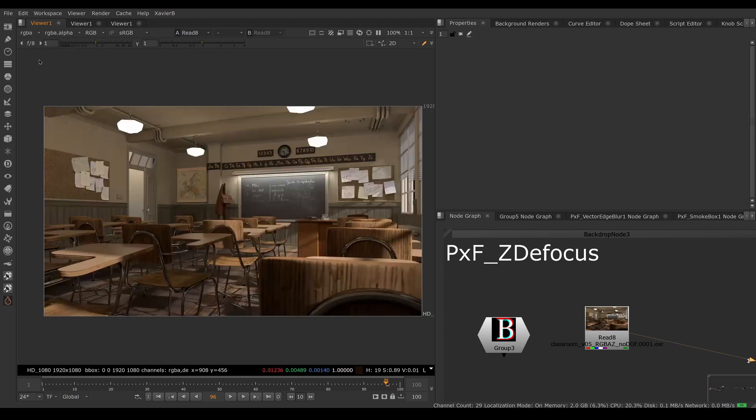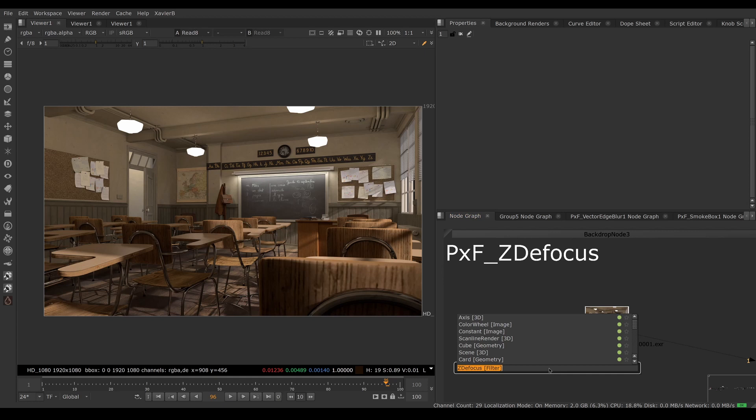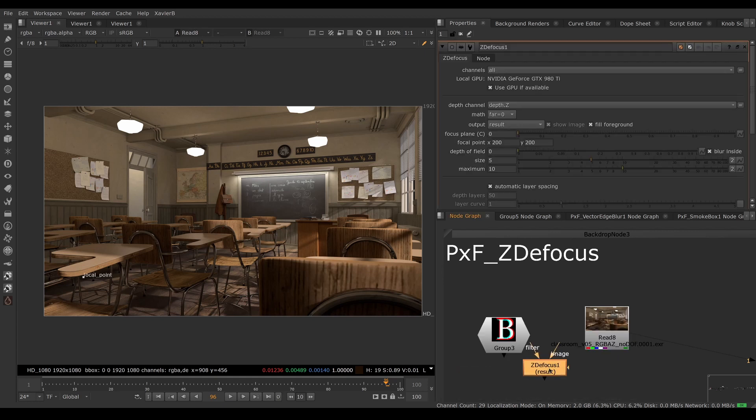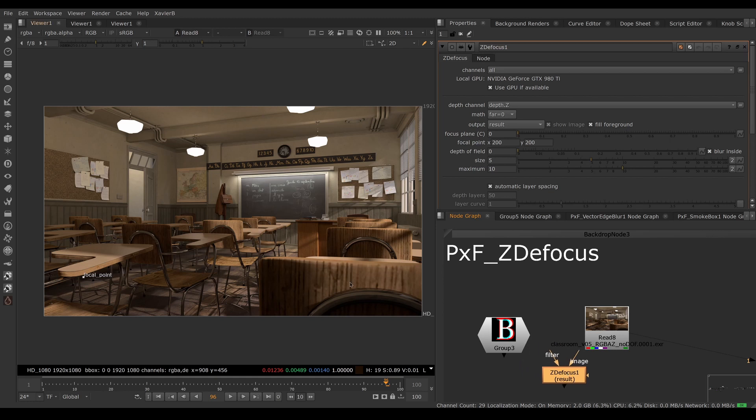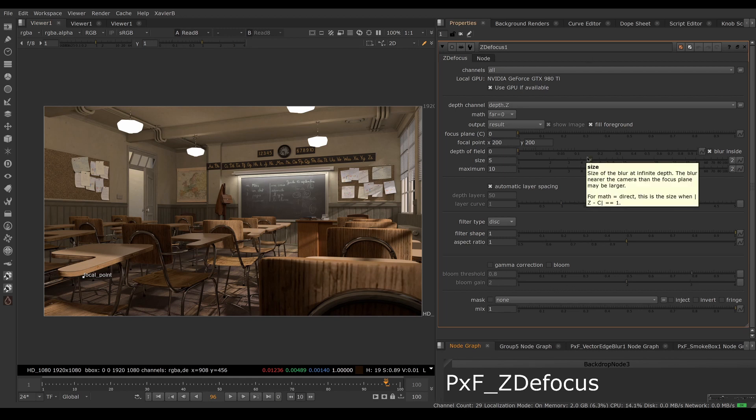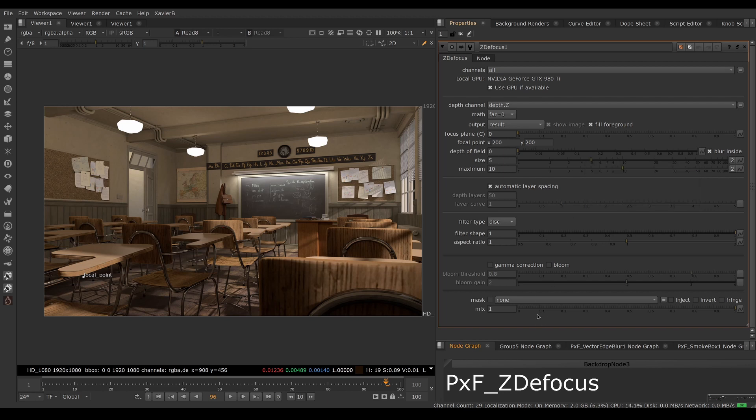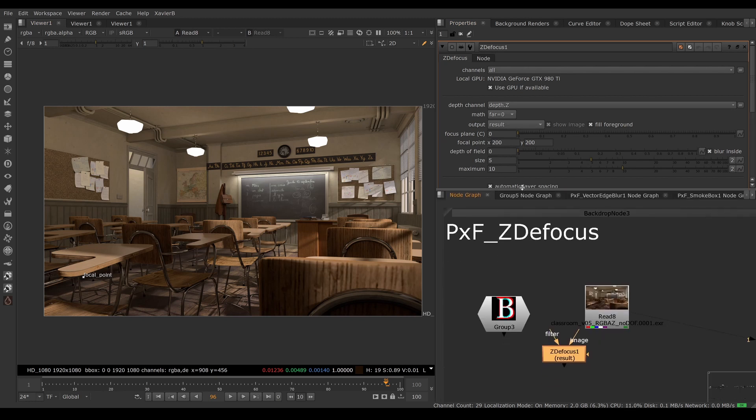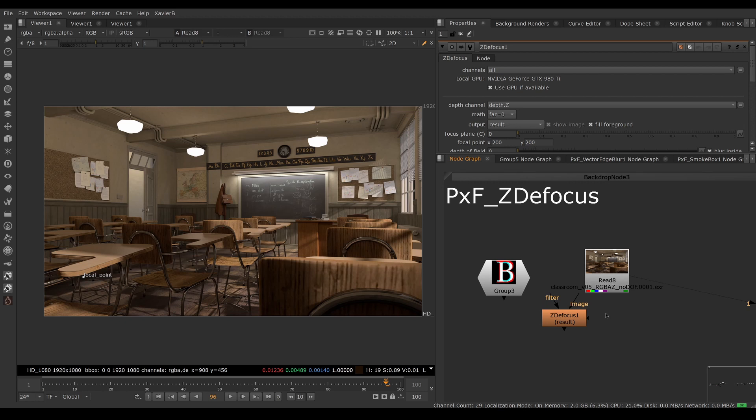So now that I have a good depth pass, I can try to defocus this image. Of course, you could do that with the built-in Z defocus node. Nuke includes a Z defocus, and you could totally achieve a good defocus with it. However, the interface is not the most user-friendly, and there's one big thing that's missing here: there is no way to include camera information like f-stop, focal length, or sensor size. We have to guesstimate the size of the defocus, and there's no way to enter values for our lens here.